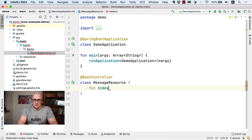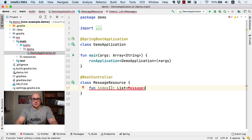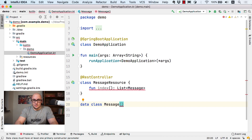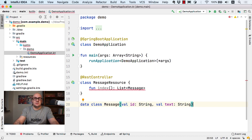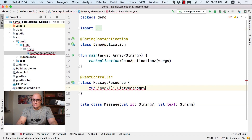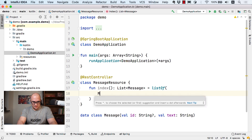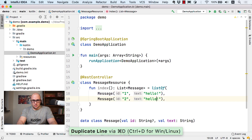Let there be a method called index and it returns a list of messages. The message class will be the one that holds the data. In Kotlin, we have a feature called data classes. For that message, we are going to specify the fields we need — an ID of type String and a text of type String as well. We can also say that a value is nullable by appending a question mark to the type name. So now we can use the listOf function to create a list of messages to return from the index method.